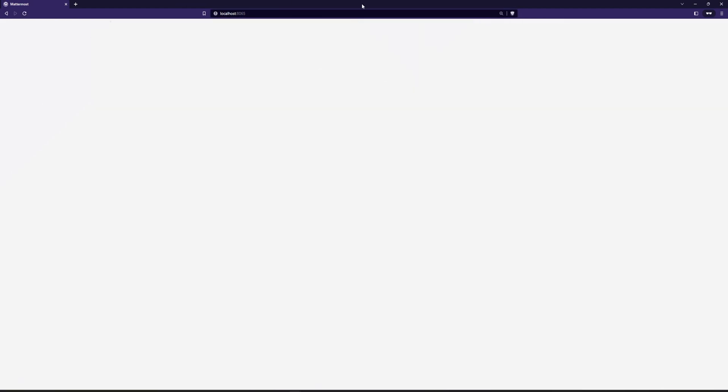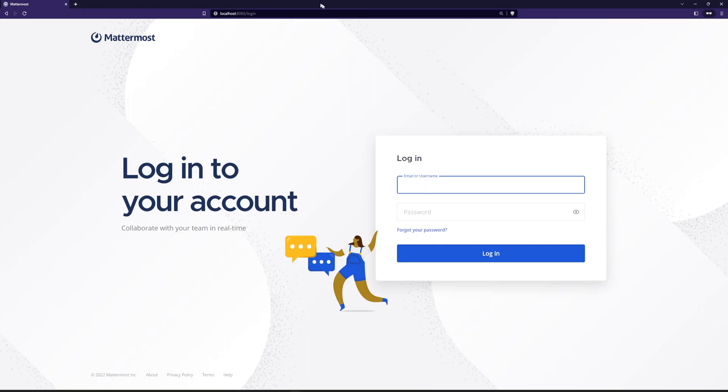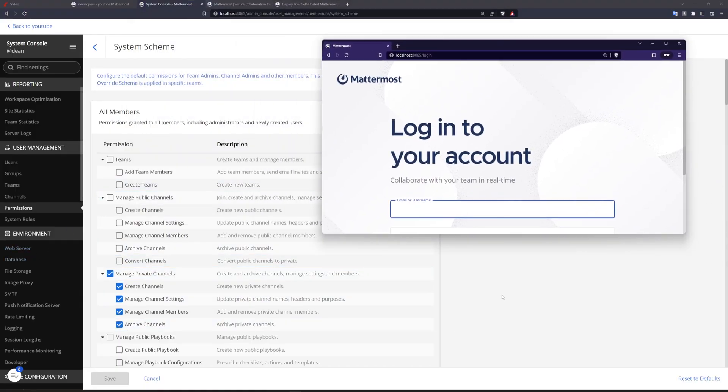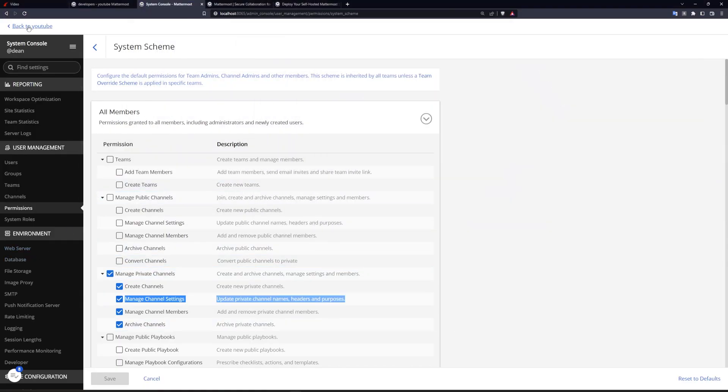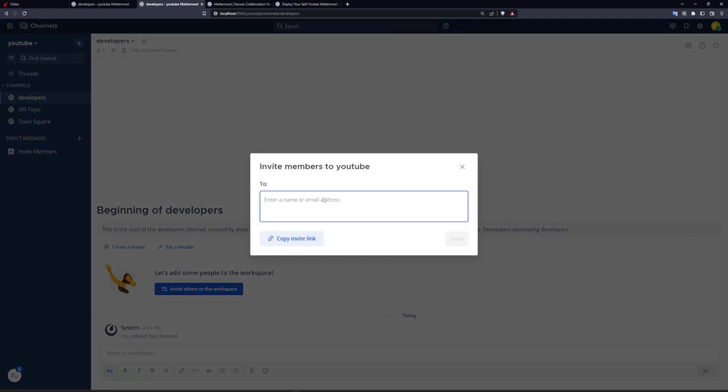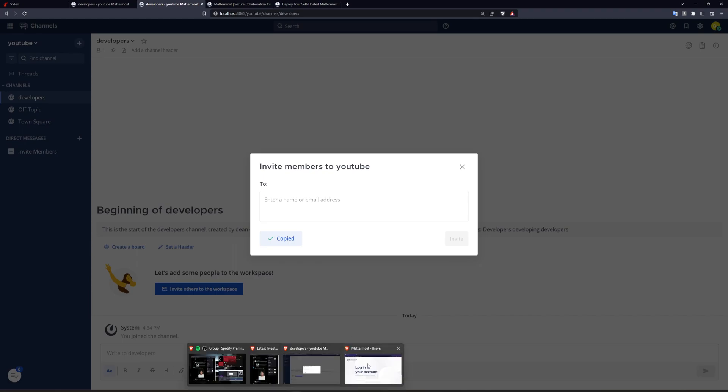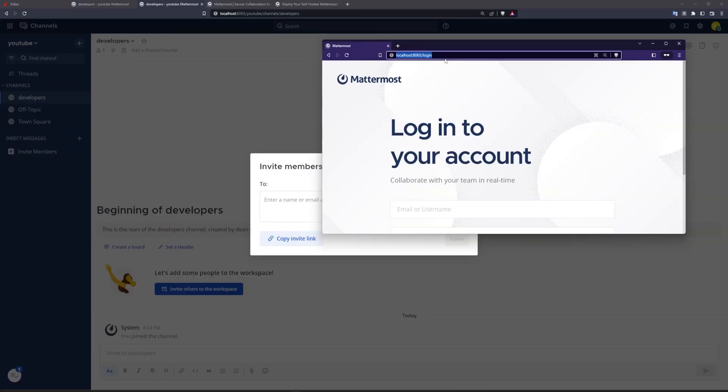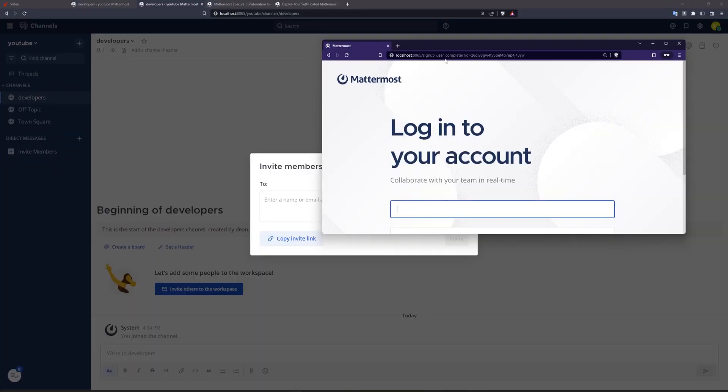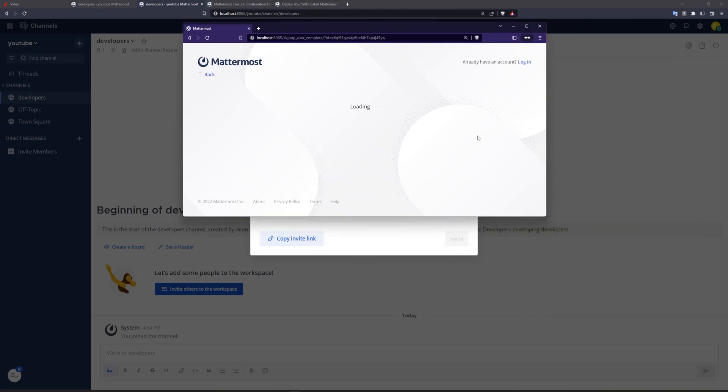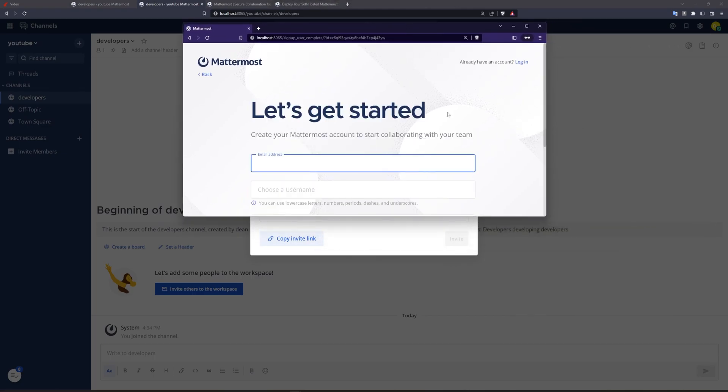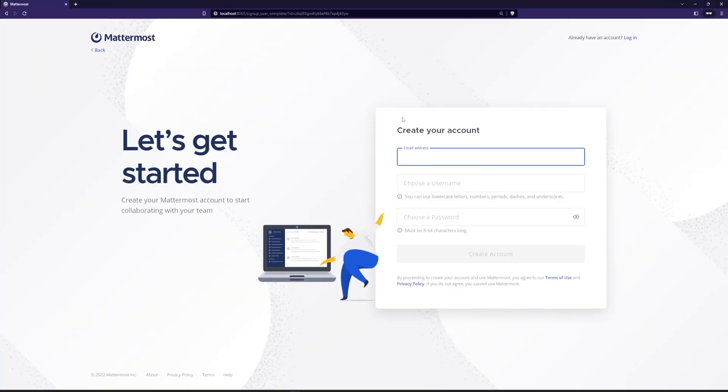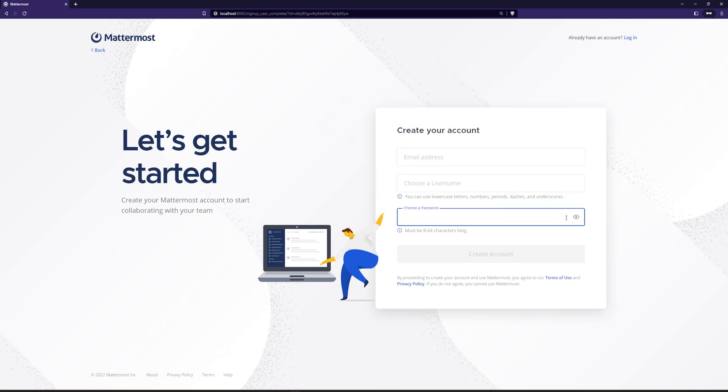But we can send an invite to someone with an email address, of course, by going back to our channel and inviting members. And then we can invite or we can use this link here, which we can copy and then we can come over to this URL right here, paste this in. And that will allow us to sign up.